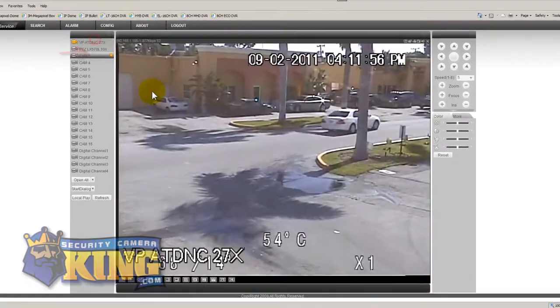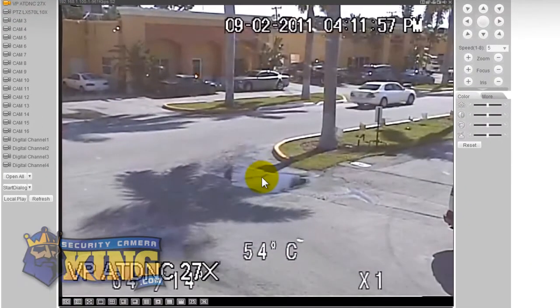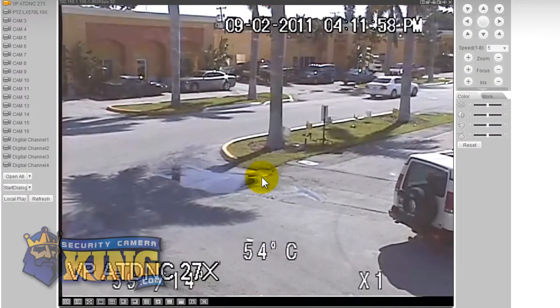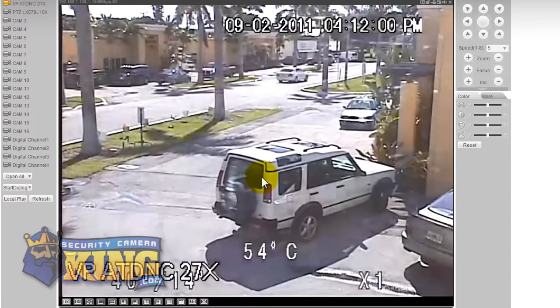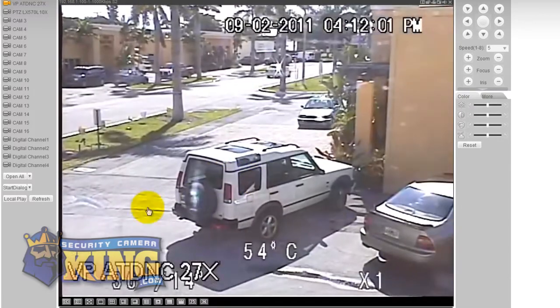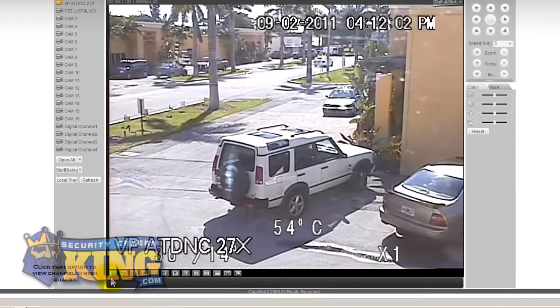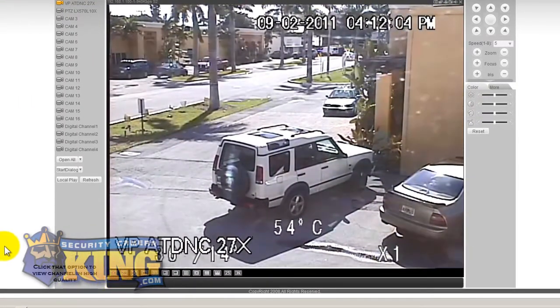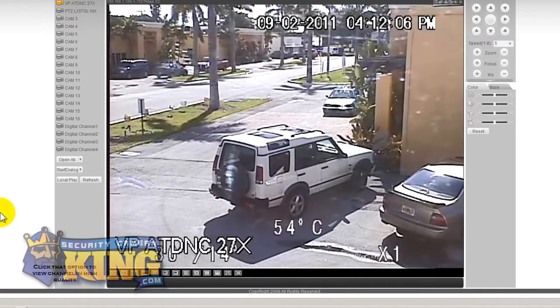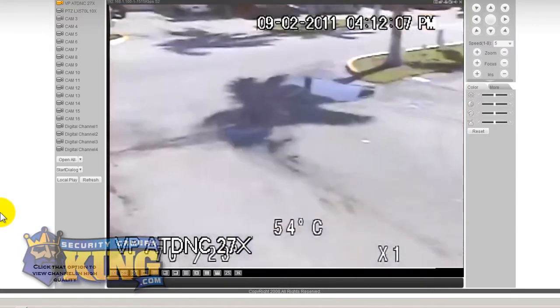So the first camera here is our AutoTracker PTZ and you can actually see it's there tracking a car that's moving. So you know the AutoTracker is an excellent camera. This is our 27x AutoTracker.